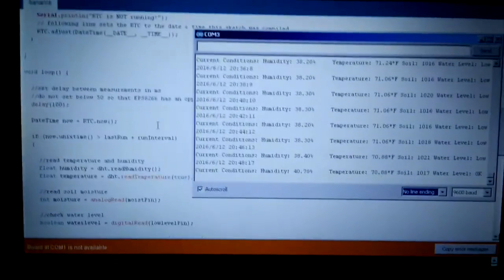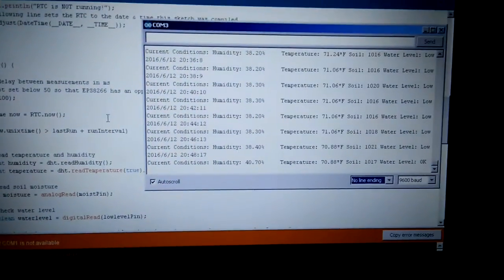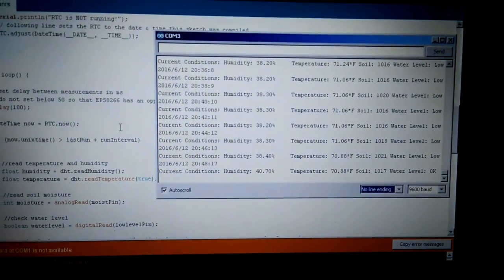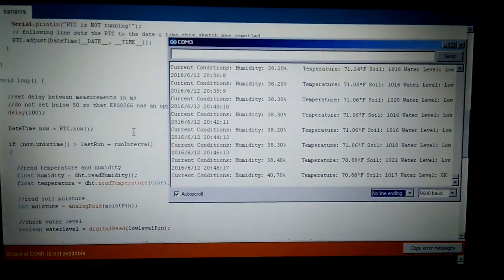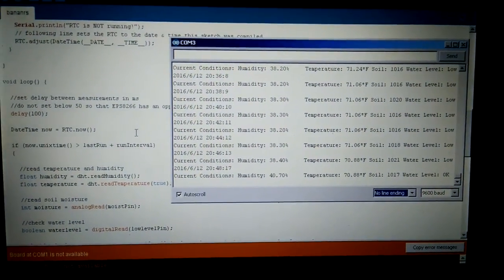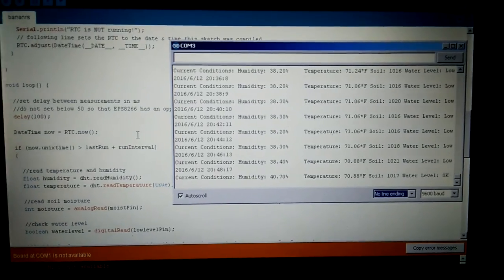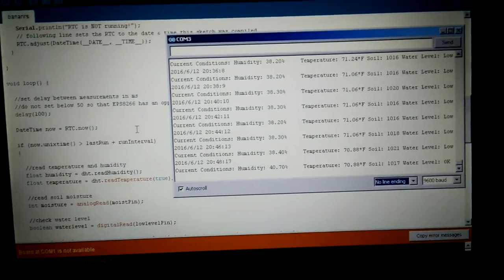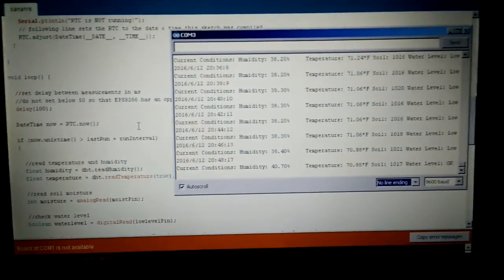And hopefully the next reading should be different within the next 30 seconds or so.